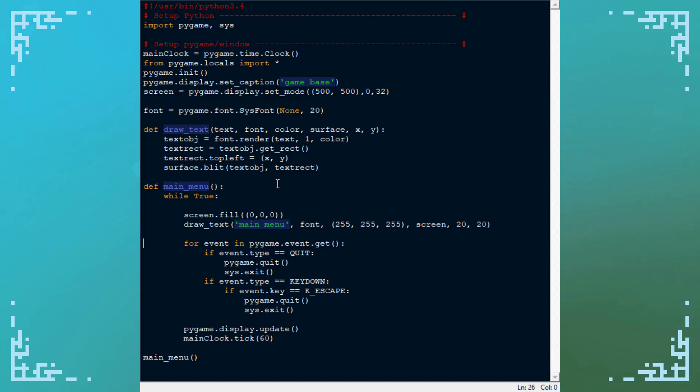Basically, if you want different menus you just have to have functions that run their own independent game loops, and you can just call those functions to run that menu or the game itself, which would be inside one of those functions.